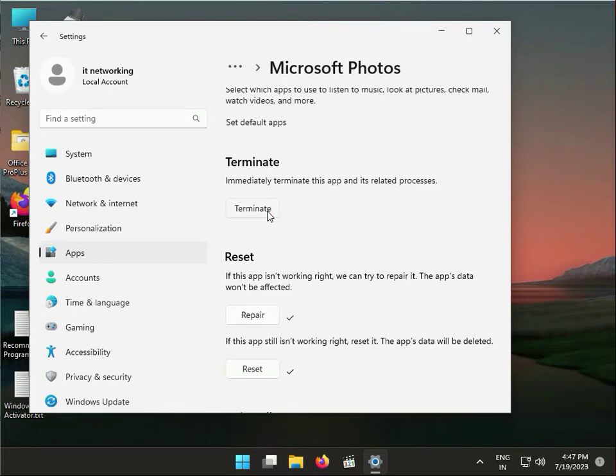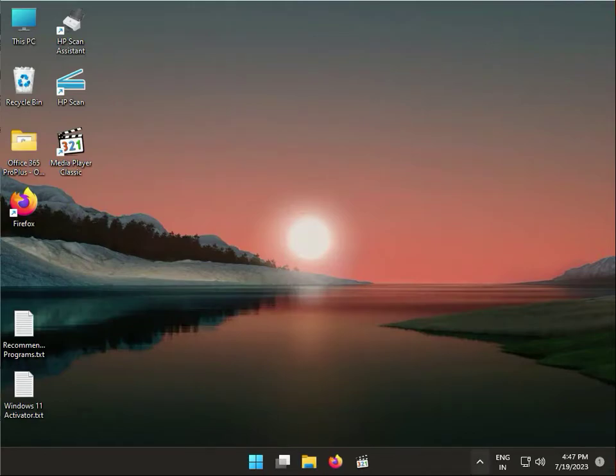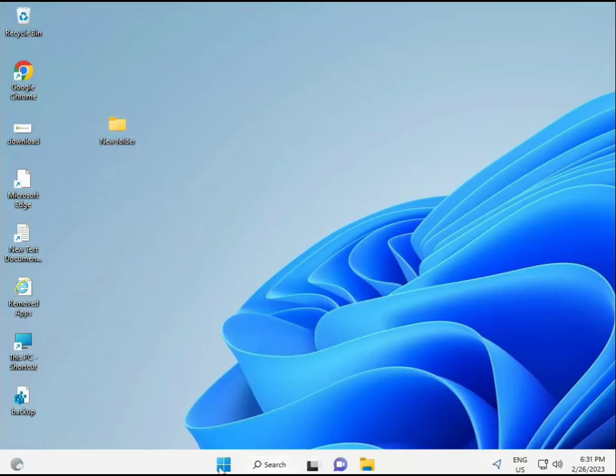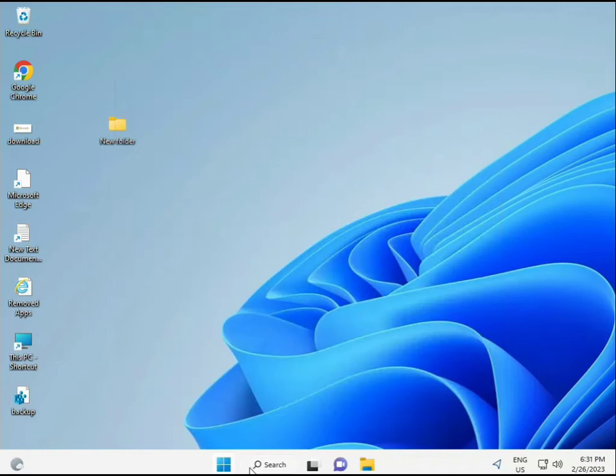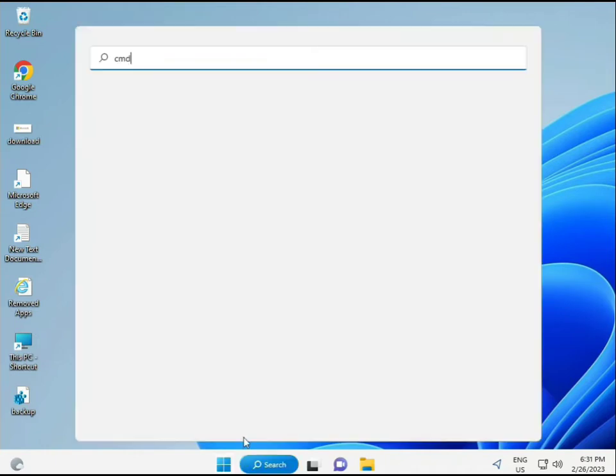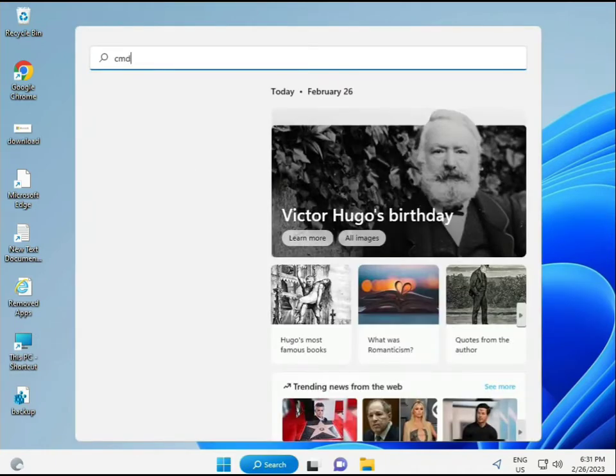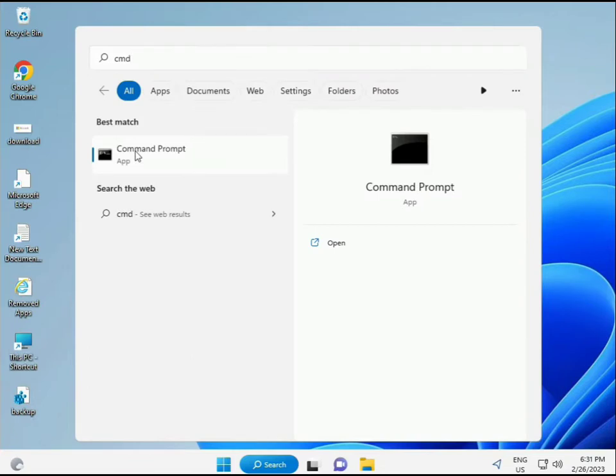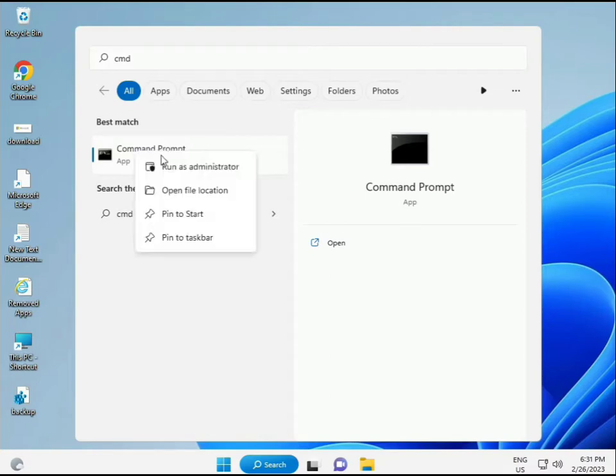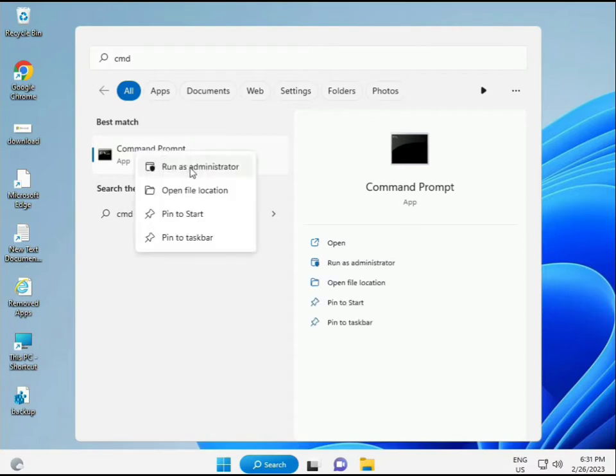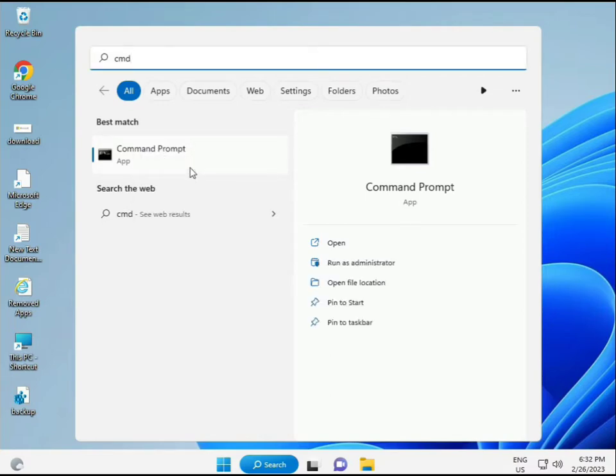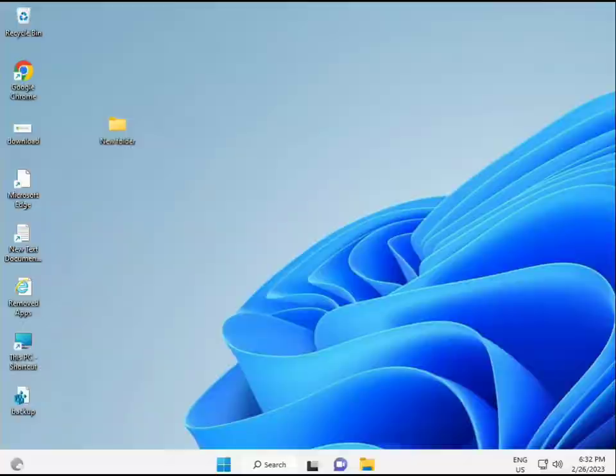Okay, if terminate is not working, no issue. Move to the next step. Click the Start button and type CMD, then press Enter. Right-click to run as administrator.